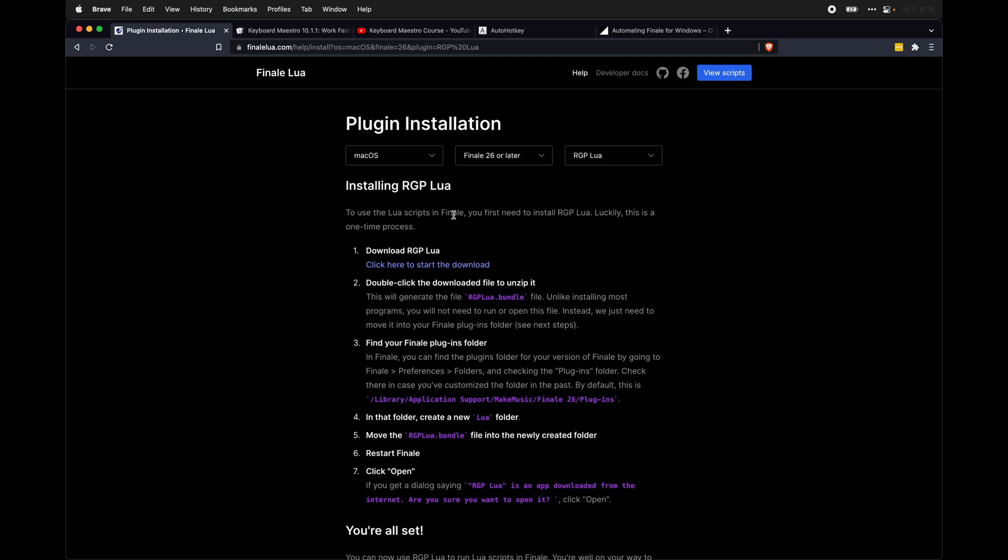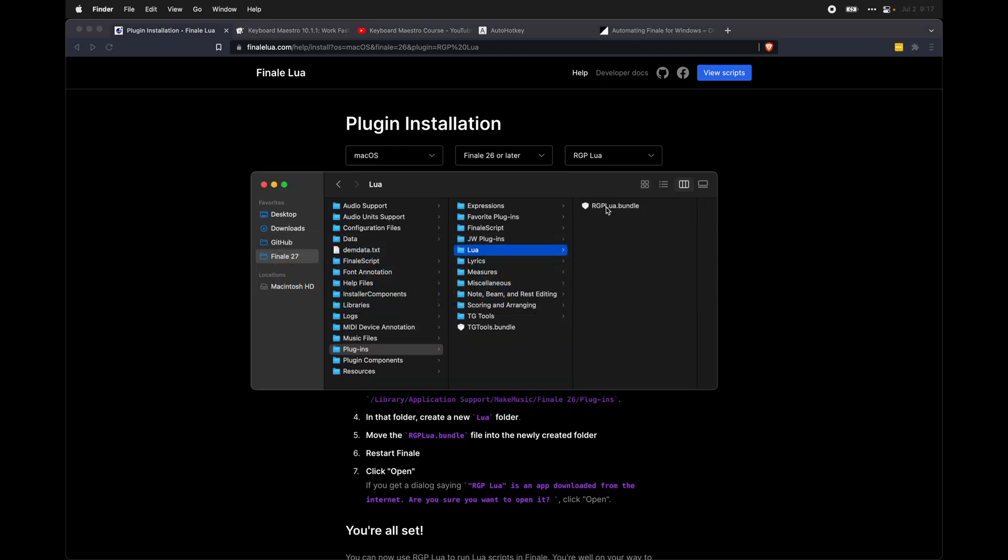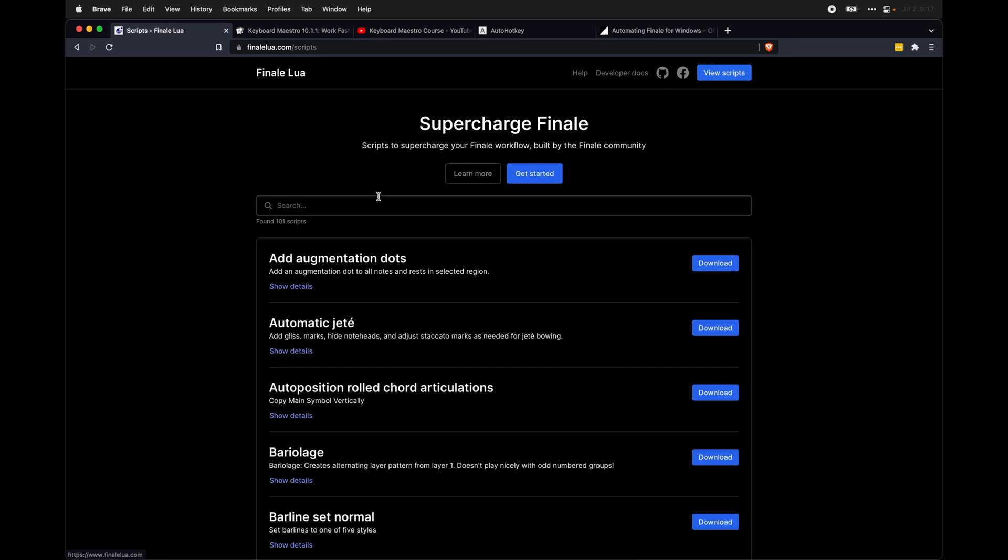The exact process is slightly different for everyone, but essentially it involves downloading this RGPLua file and making sure it is under your plugins folder inside Finale. Once you have that installed, same thing on the website. Go over here to view scripts.